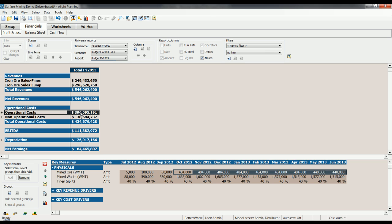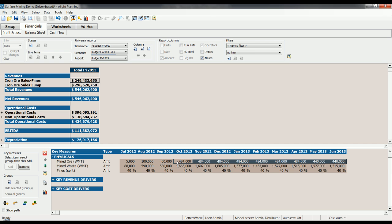So we can see that changing these drivers here and these physicals ripples through to the P&L. That's because our physicals numbers are integrated with our financial plan. Of course, physicals are not the only variables which impact the P&L.